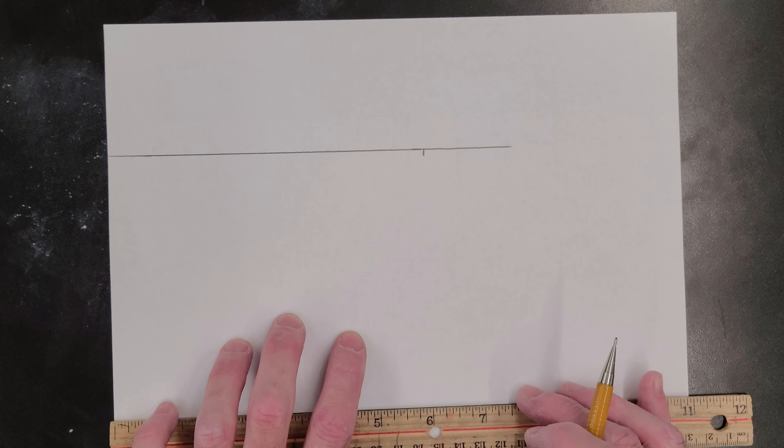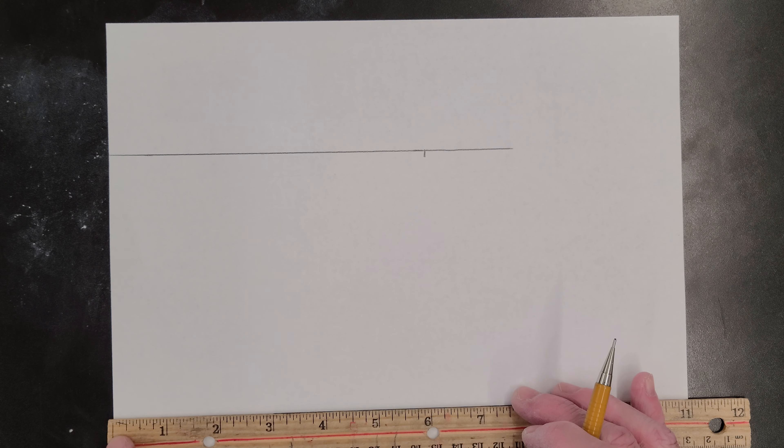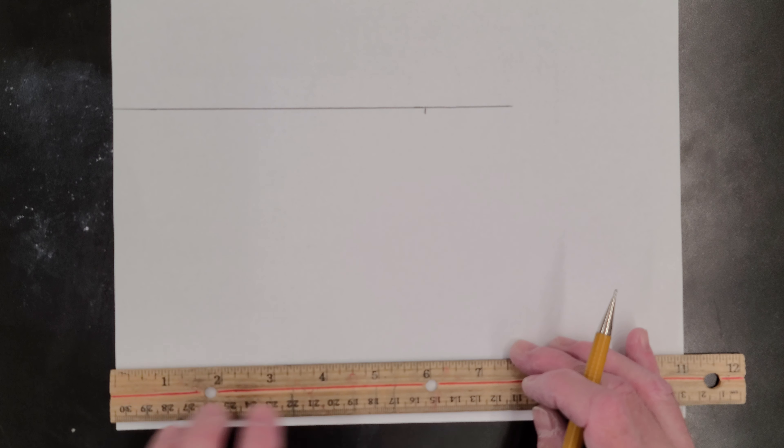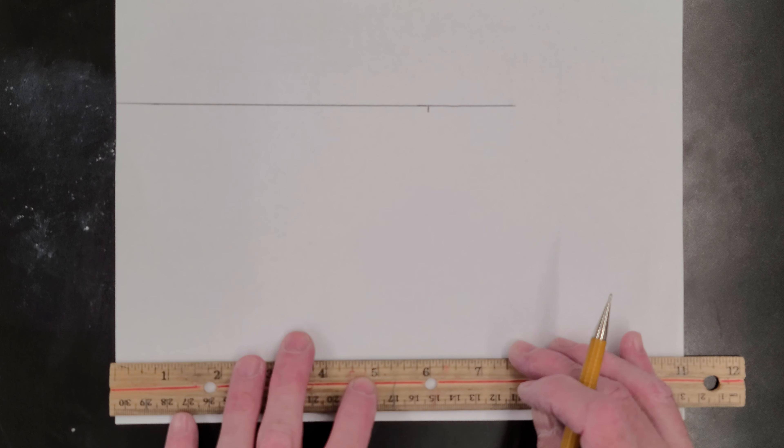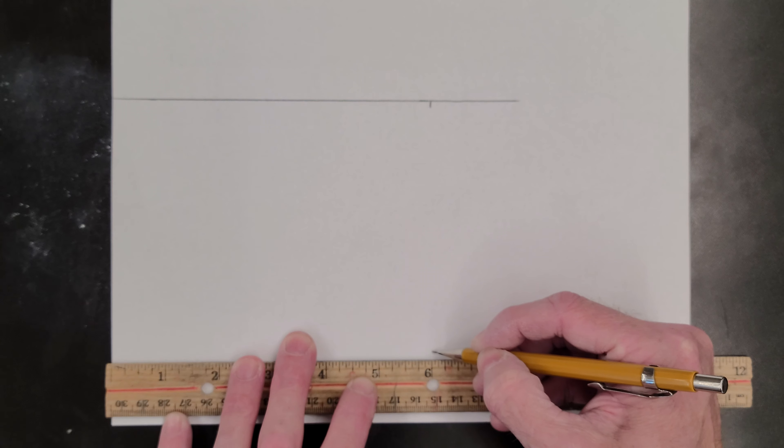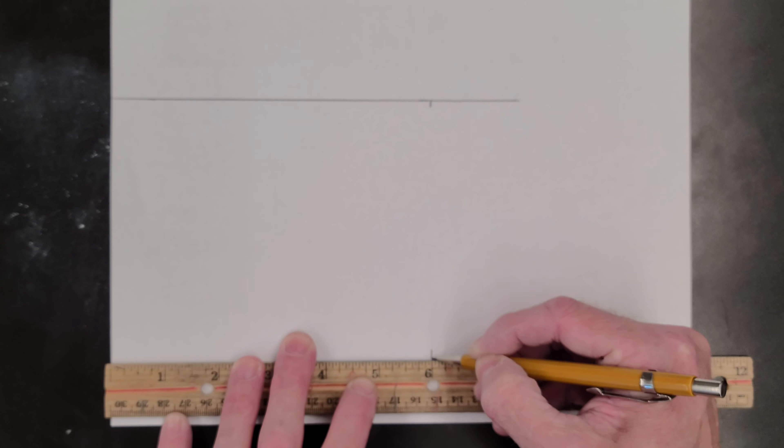Line it up to the edge of the marking right there. I'm going to make sure that's lined up. Make a mark at my six inch mark.